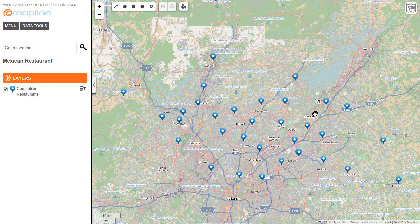Let's say I've caught the entrepreneurial bug and I want to open up a Mexican restaurant, but I want to do it at a good place where there's not already competitors. Here I've copied and pasted in an Excel sheet with my competitors' locations. Now I want to find a place that's outside of their range.